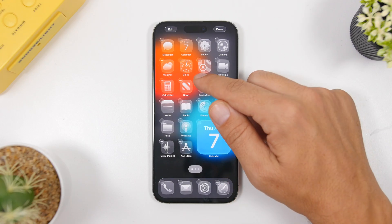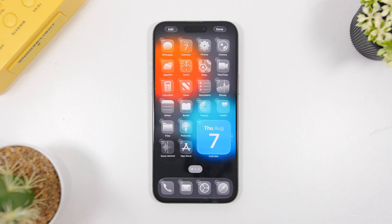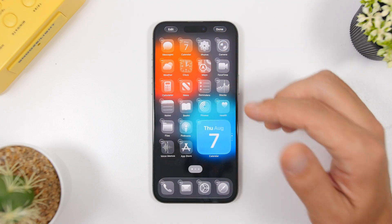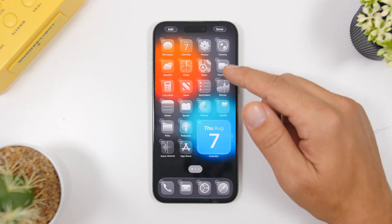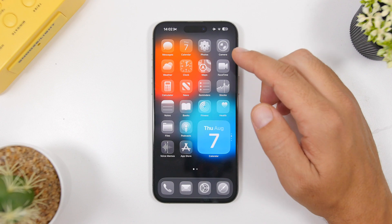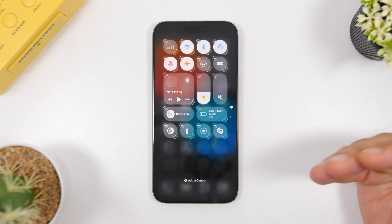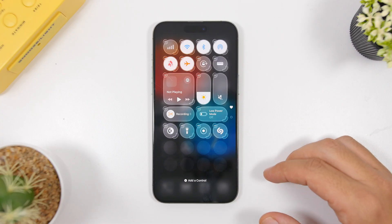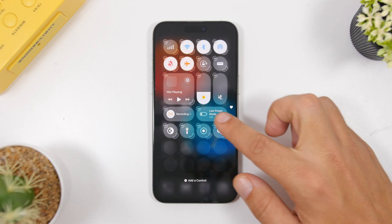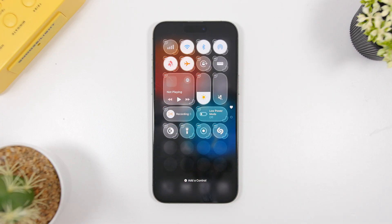Next up, the home screen and control center will both get new buttons with the liquid glass effect. This was actually present in the first beta of iOS 26, but was then removed in favor of a frosted glass effect. Now the liquid glass is back in edit mode on the home screen, and on the control center the minus buttons you use to remove toggles now have that liquid glass design.